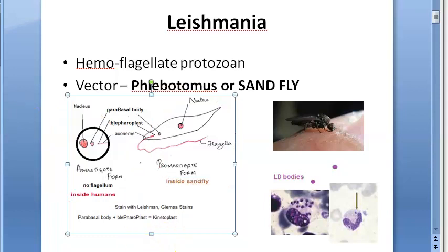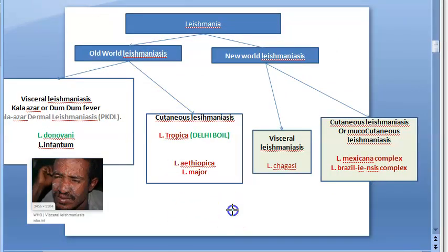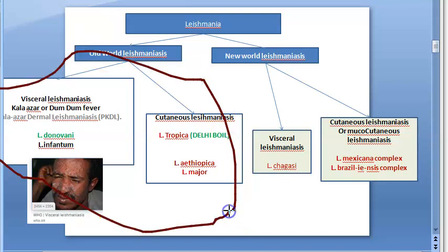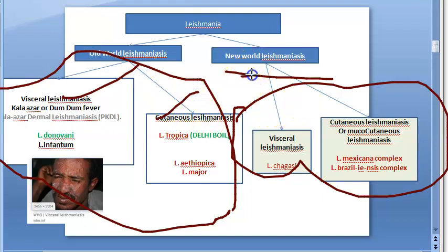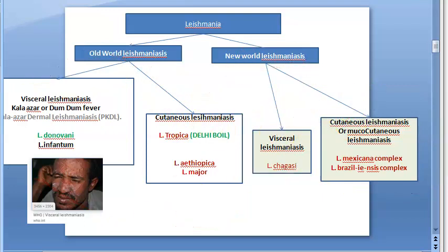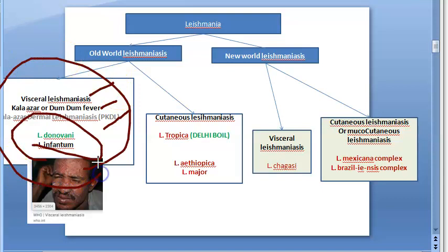We saw the classification of leishmania based on the diseases it causes. In the old world — India, Africa — you have visceral leishmaniasis and cutaneous leishmaniasis. In the new world — South America, North America — similarly. Leishmania donovani causes Kala Azar, also called dum dum fever, and post Kala Azar dermal leishmaniasis.